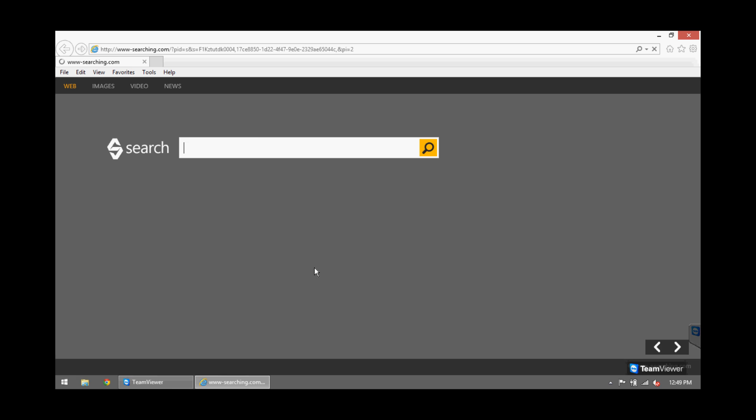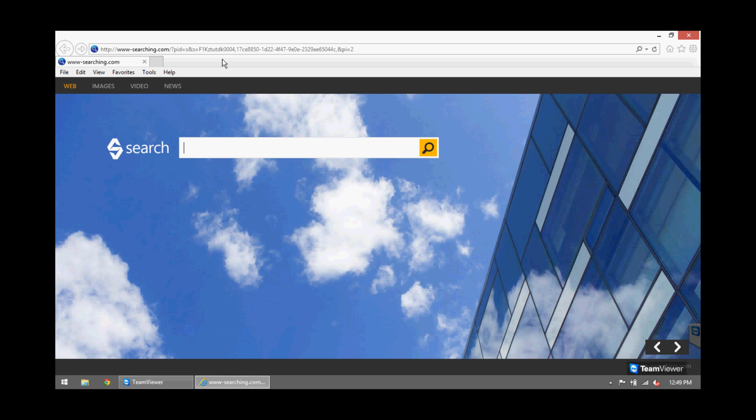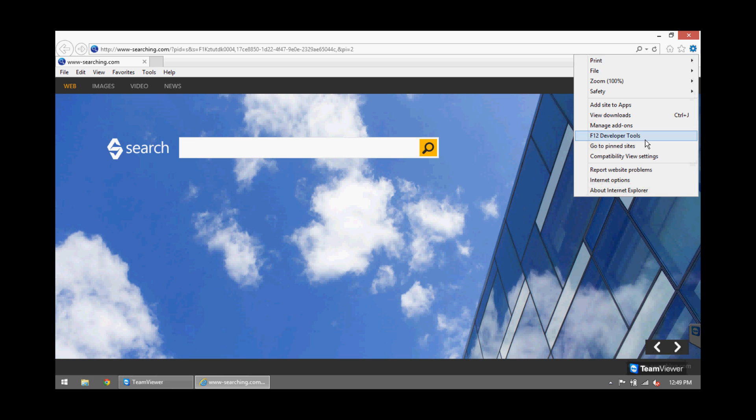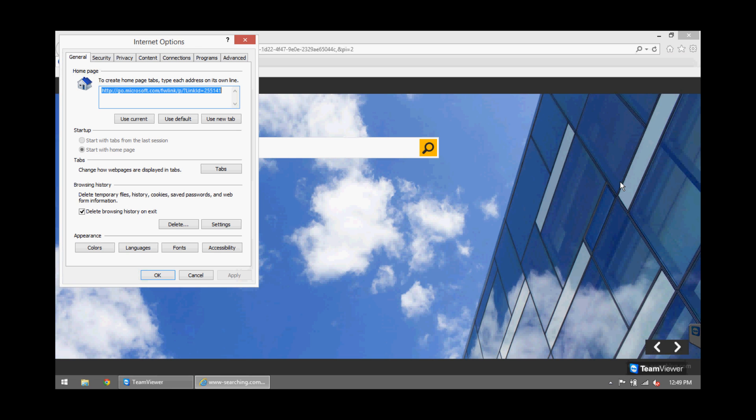So you want to get rid of that. You already checked the settings and obviously everything is correct as you can see here. It says you know, it goes to microsoft.com, that should be your home page every time you open it.